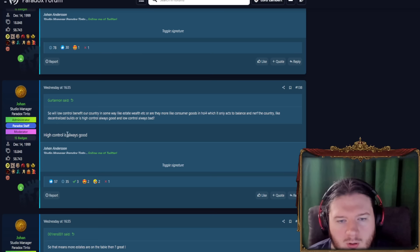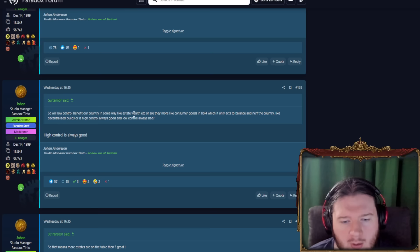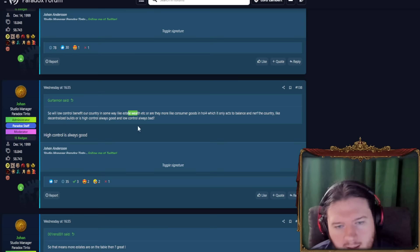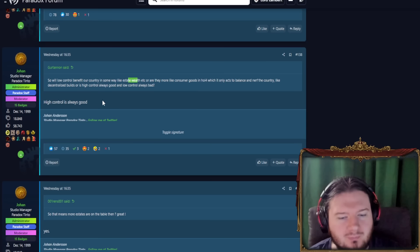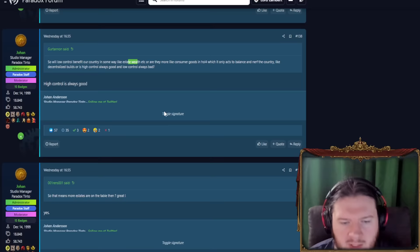High control always being good. This guy asking if low control benefits the country in some way, like with estate wealth, etc. Though I do believe we are told later on that any amount of control that you don't have, the estates will actually take the money that you are not earning. So technically, yes, yes-n't? Yes-n't is basically what I'm seeing here based on another future comment that Johan makes.